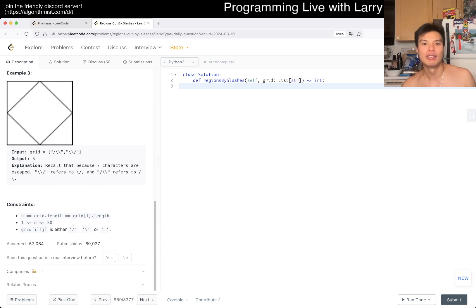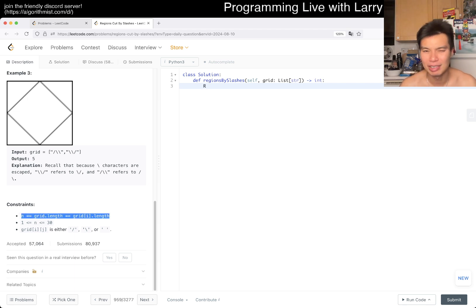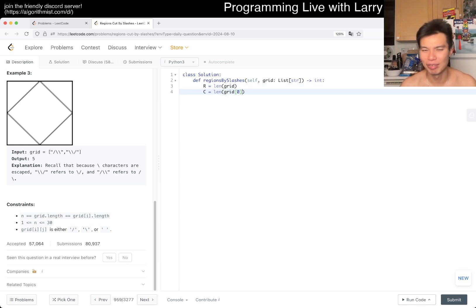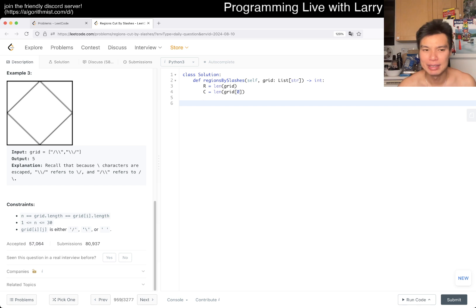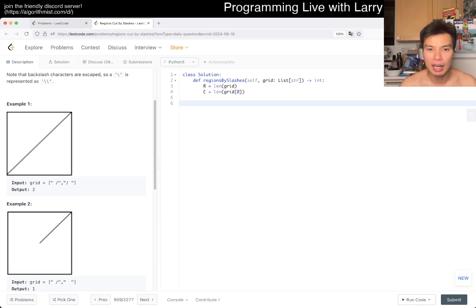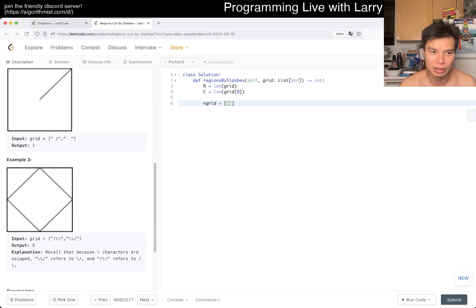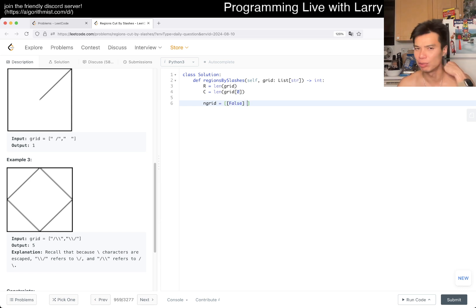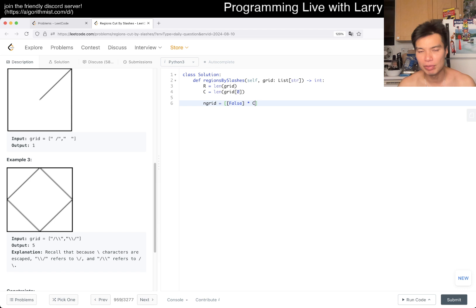Let's get to it. Even though this is a square grid I still write rows and columns separately out of habit, and in this case being a square doesn't actually change the algorithm. Now we create a new grid: `grid = [[False] * (c * 3) for _ in range(r * 3)]` — because we want to multiply by three to fill the nine boxes. Then for x in range(r), for y in range(c): if grid[x][y] equals the forward slash character...